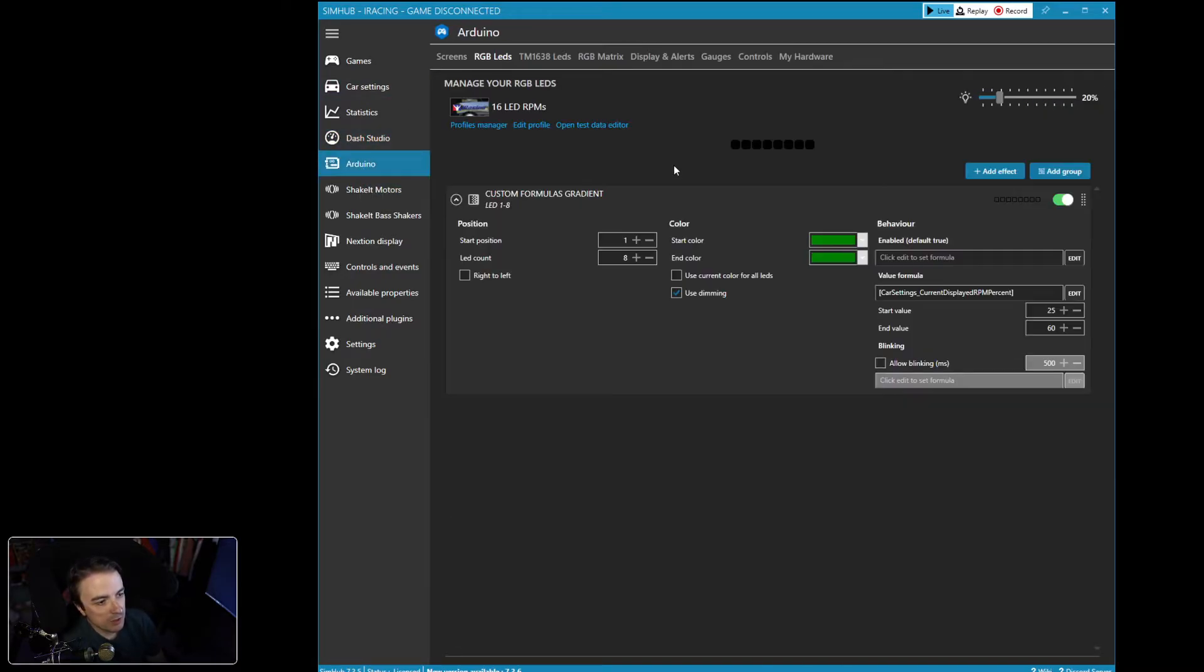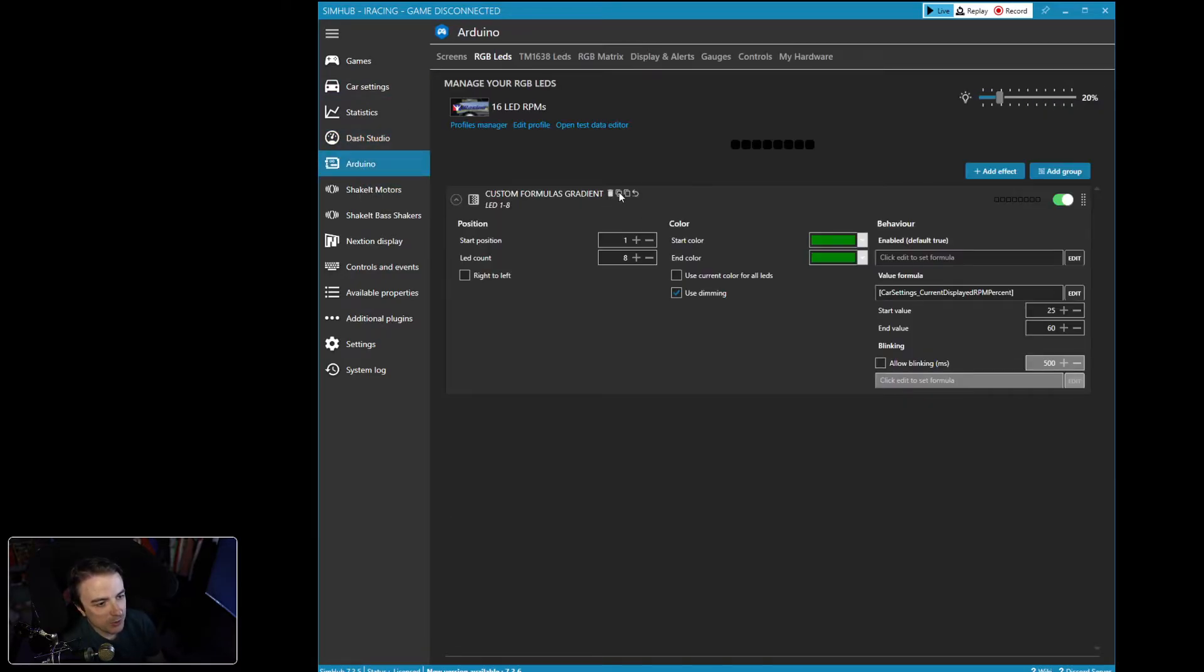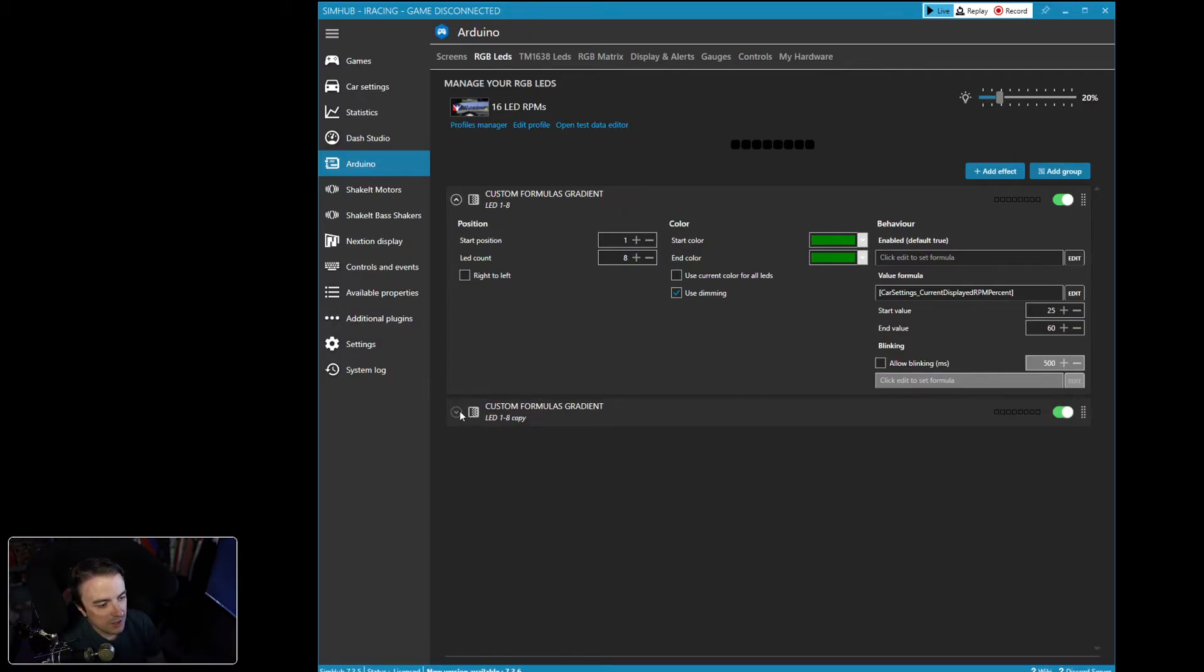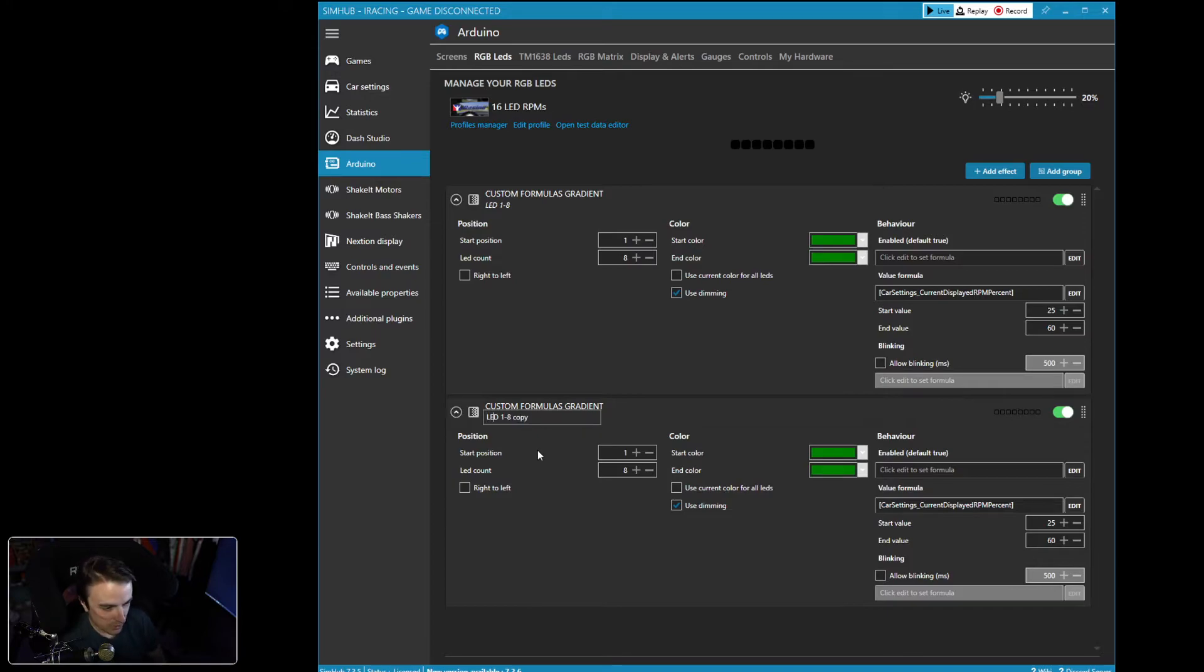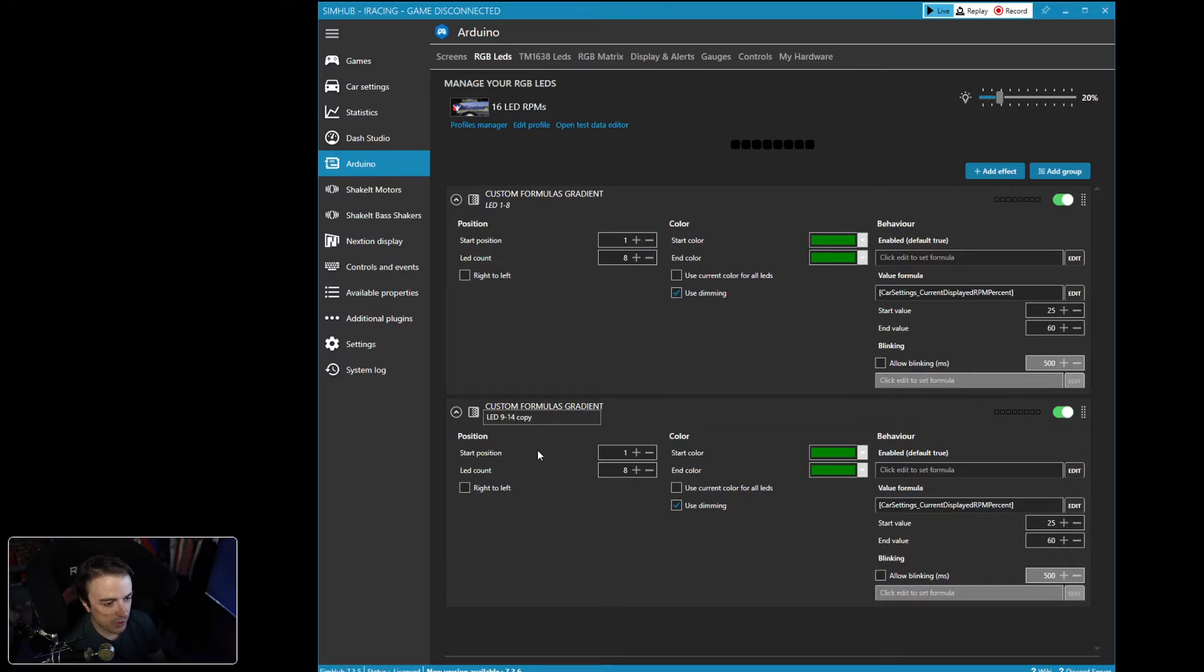And we're going to go back to our Arduino screen and we're going to click this clone effect button right here. And now we've got an exact copy, but we want to name this one LED nine through 12. So our next four LEDs. We want this first one to come on at LED nine.